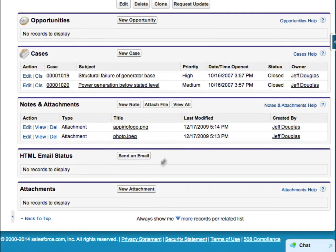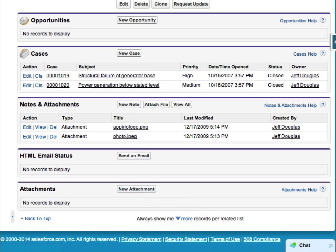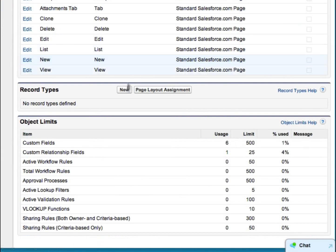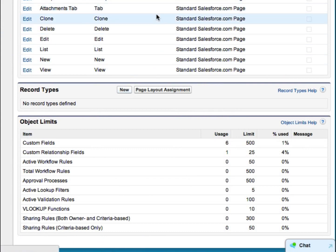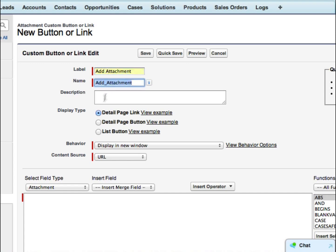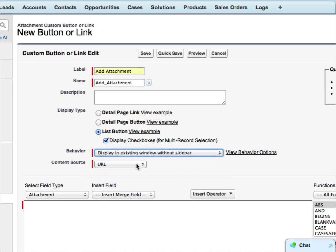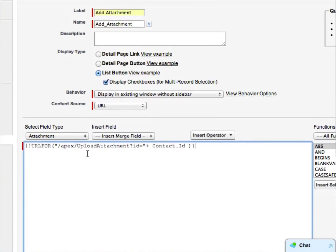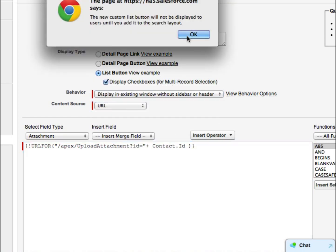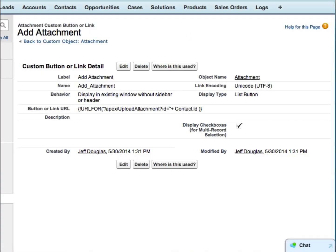We're going to get rid of the standard attachments button and create a new button here to replace the New Attachment button with our own button that calls our Visualforce page. We need to go in and create a new button — we're going to call it Add, make it a list button, and display it without the sidebar. We're going to set the URL to call our Upload Attachment controller and pass over the ID of the contact we're currently on.